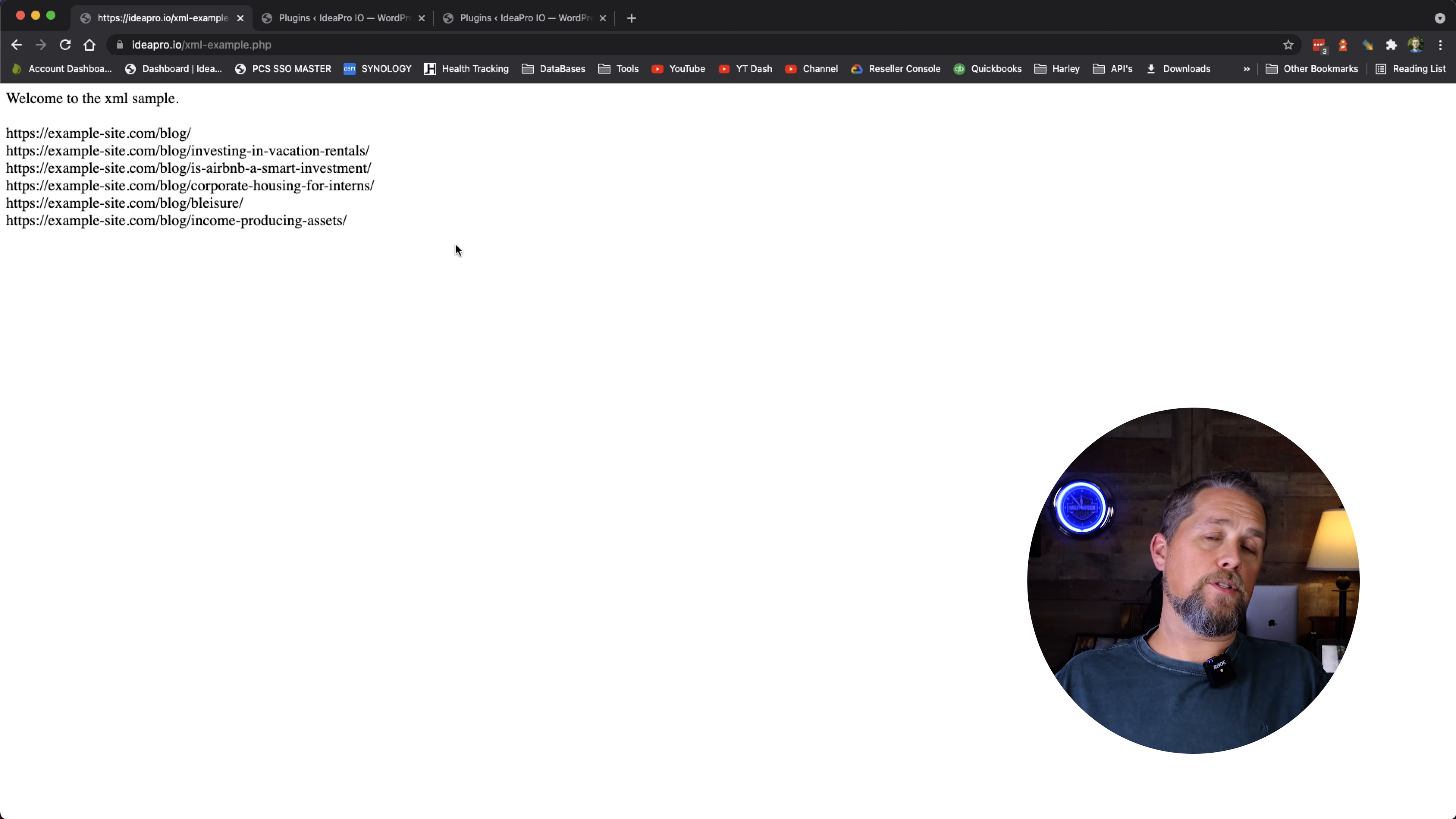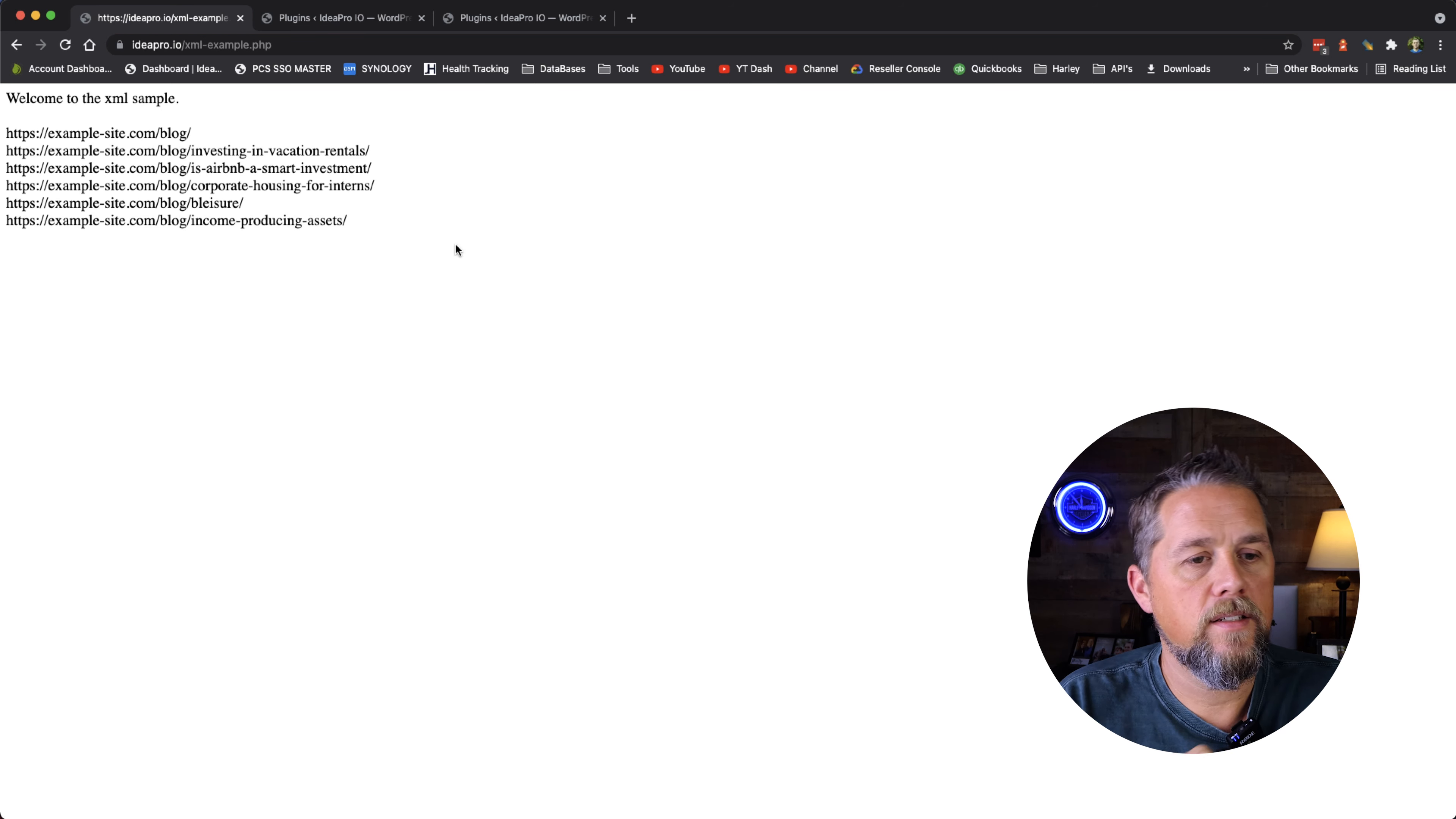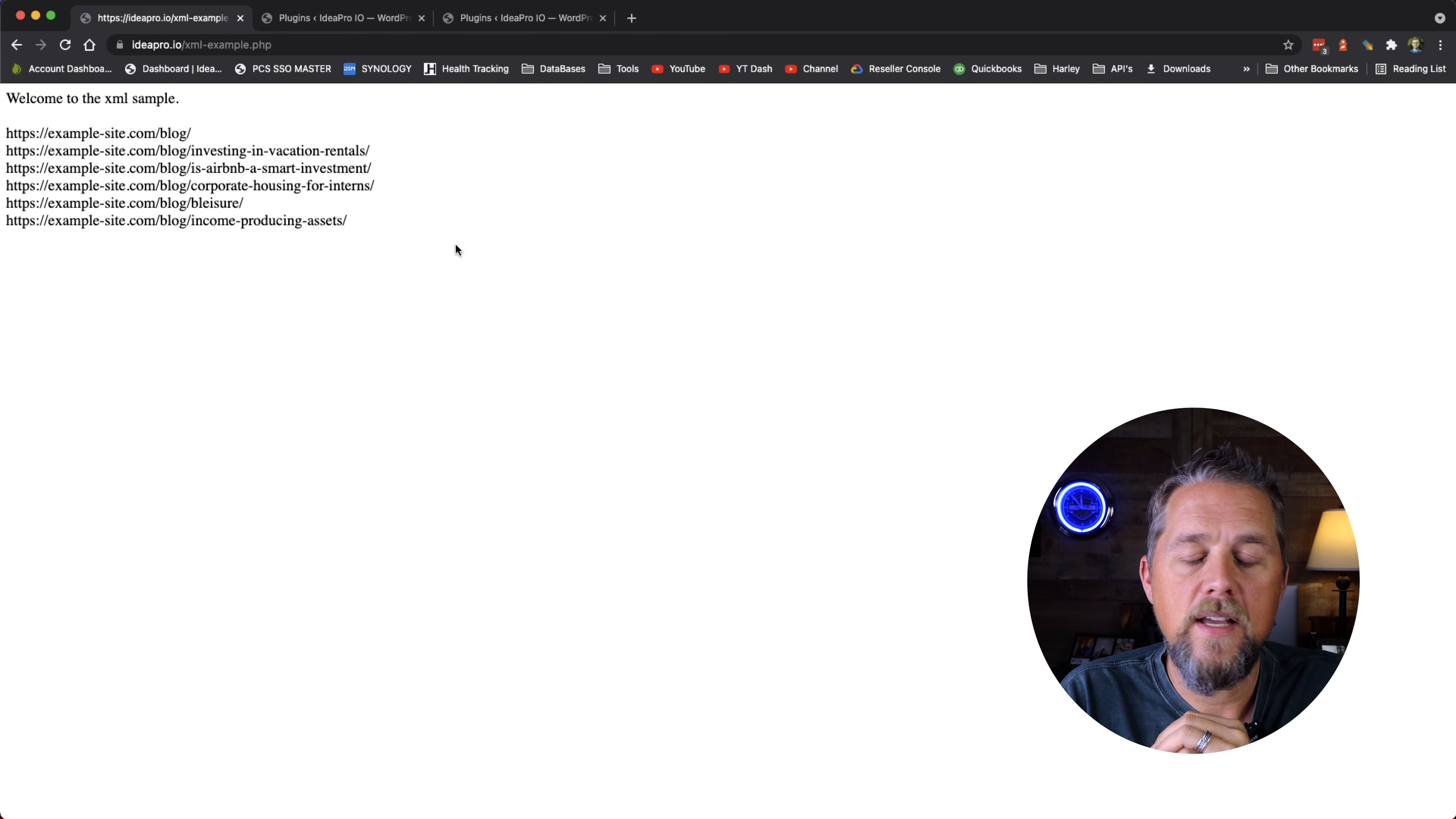So if that was 300 or 400 URLs, that would be great to be able to parse that out that fast and be able to save that into a database or whatever you're looking to do with it.